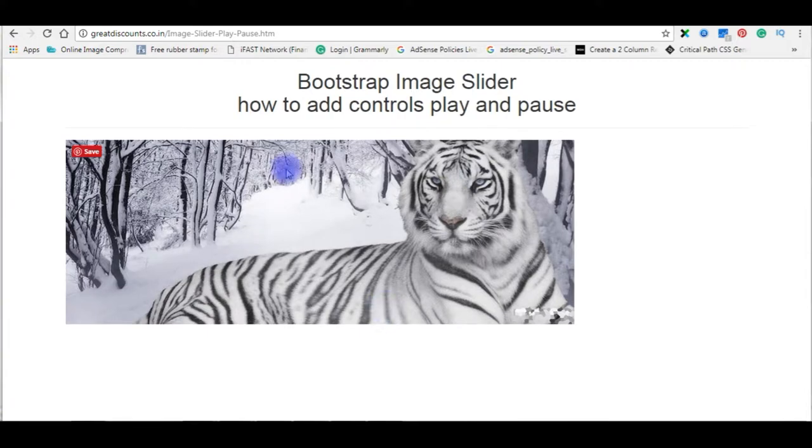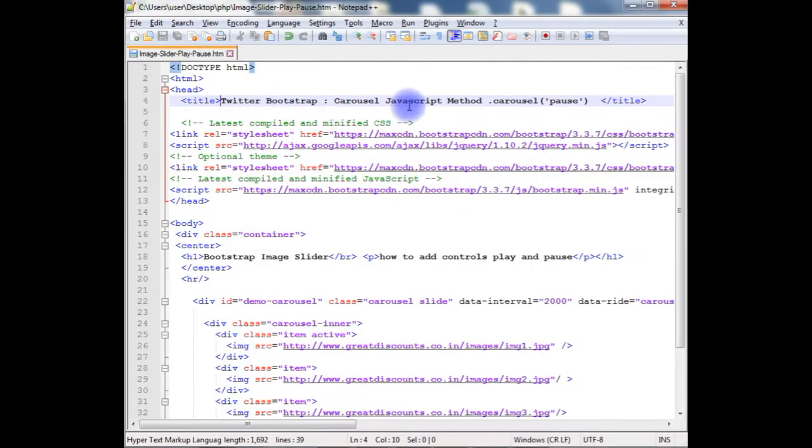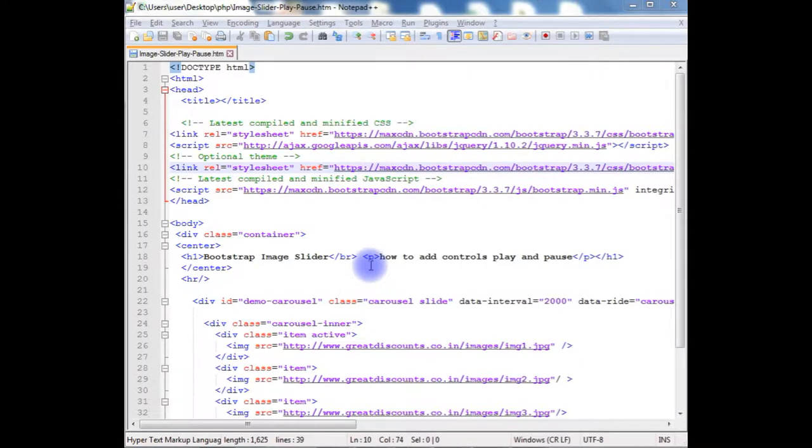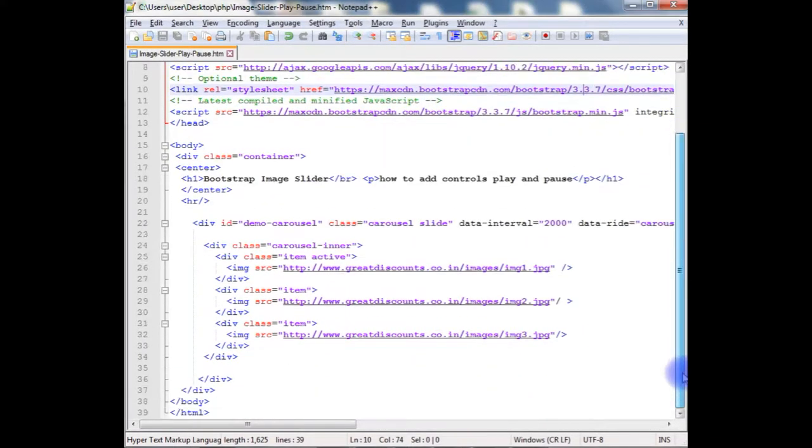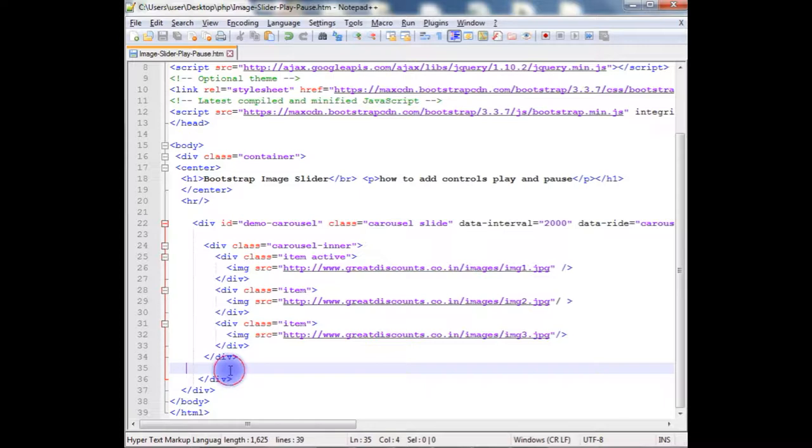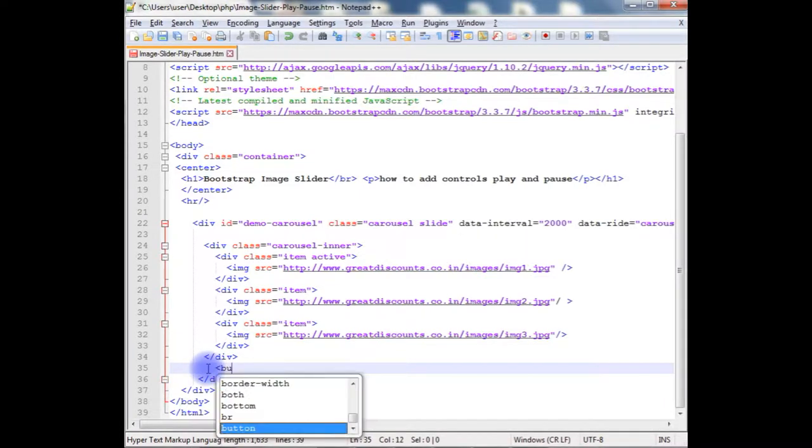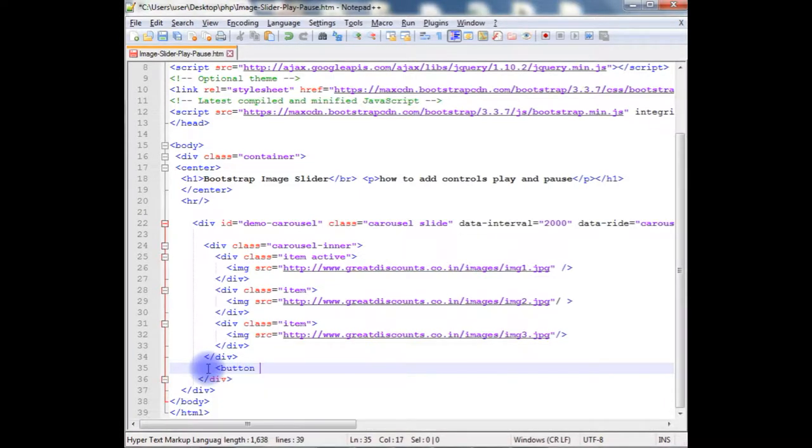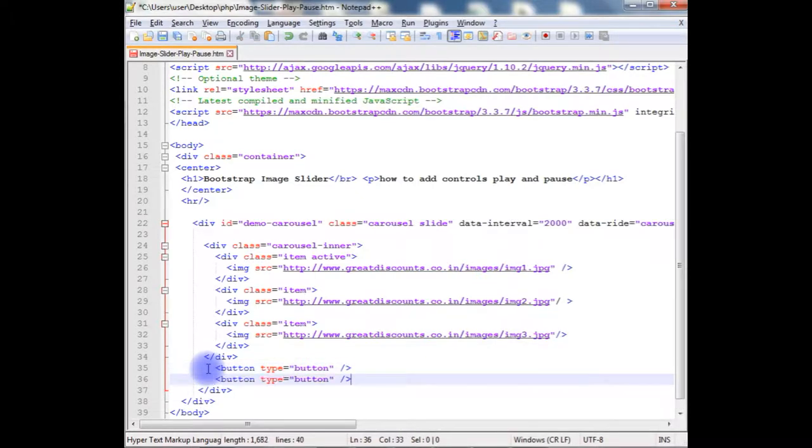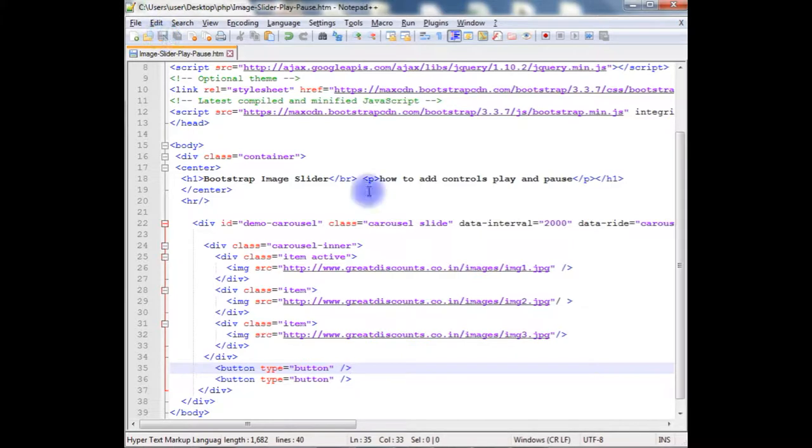Let's go to the coding part. And this is the code of that image slider just we saw on the browser. Now, let's start the coding. First, I need to add the button controls. So, after this div container, after the button, type is equals to button, the second button.